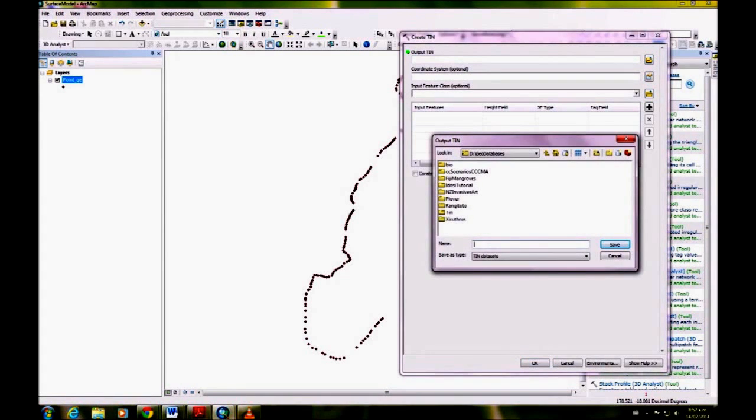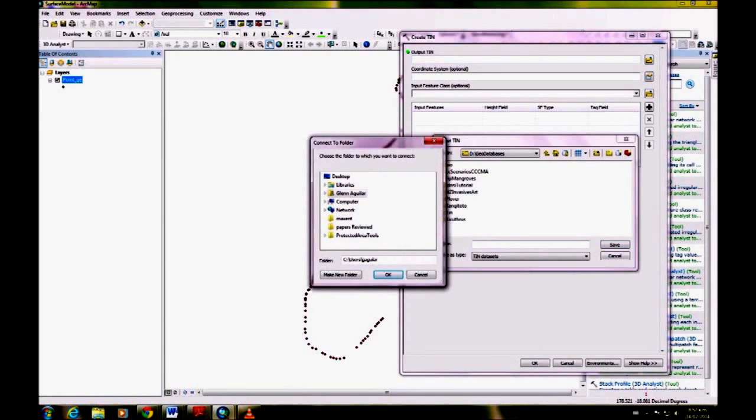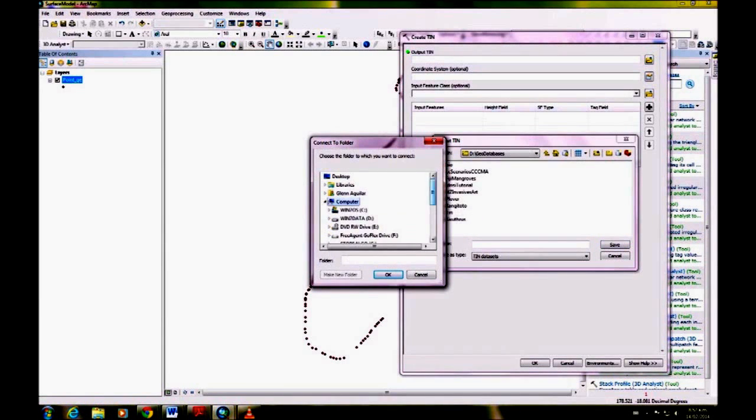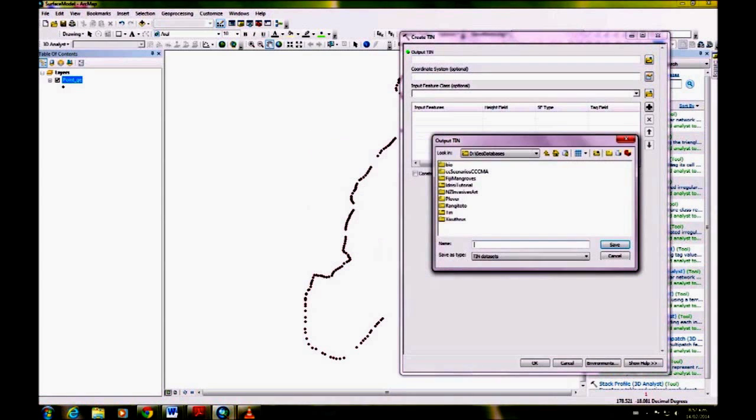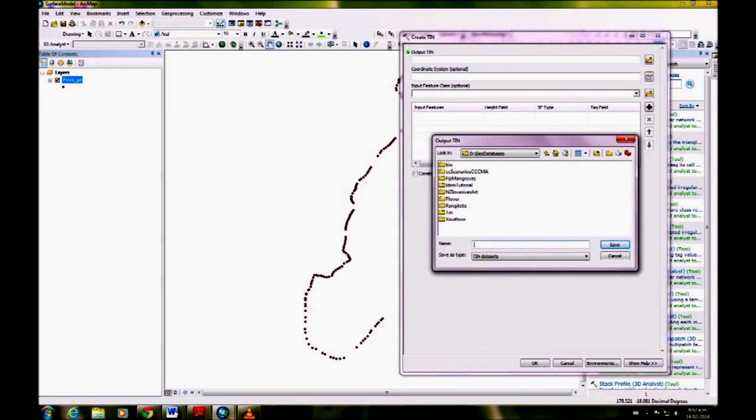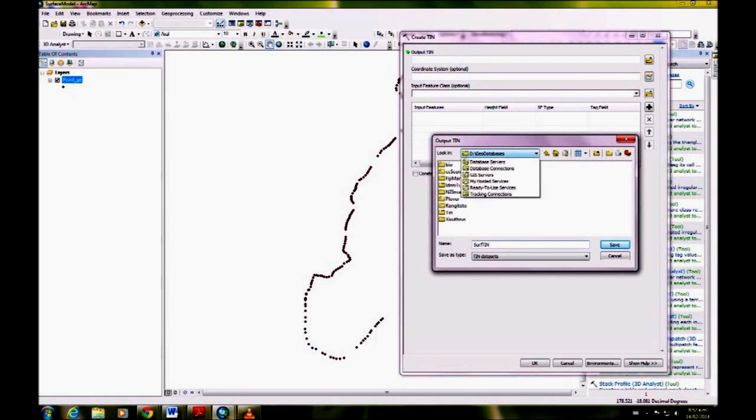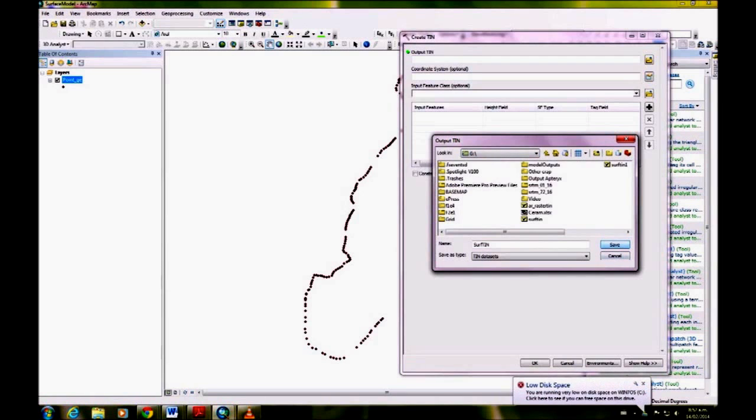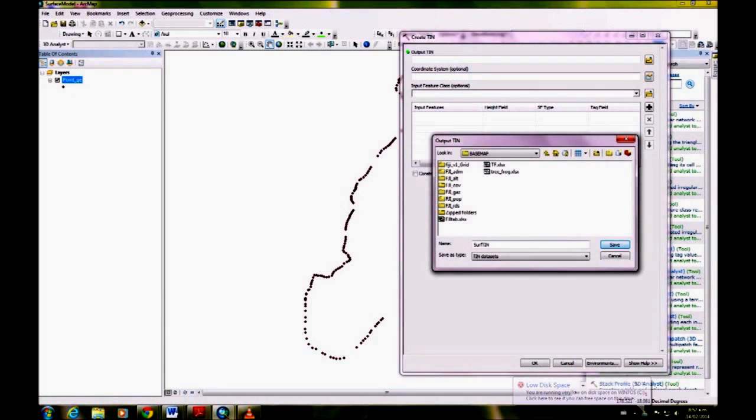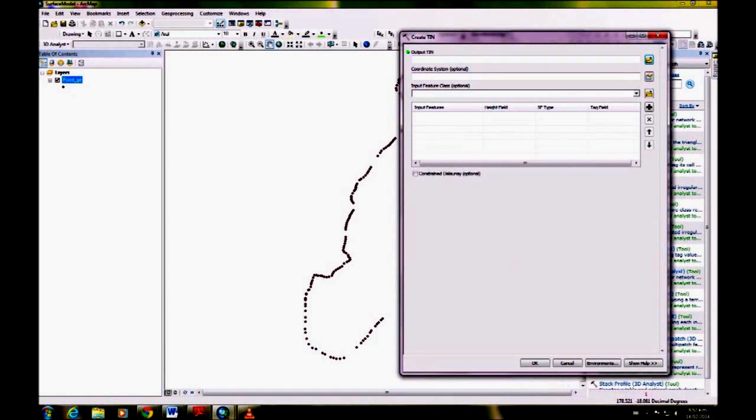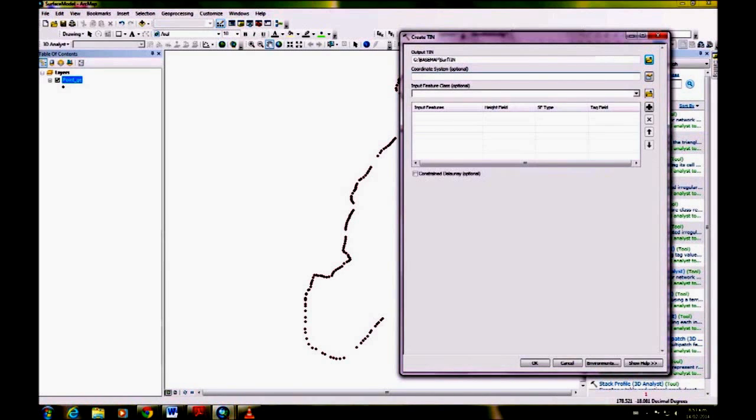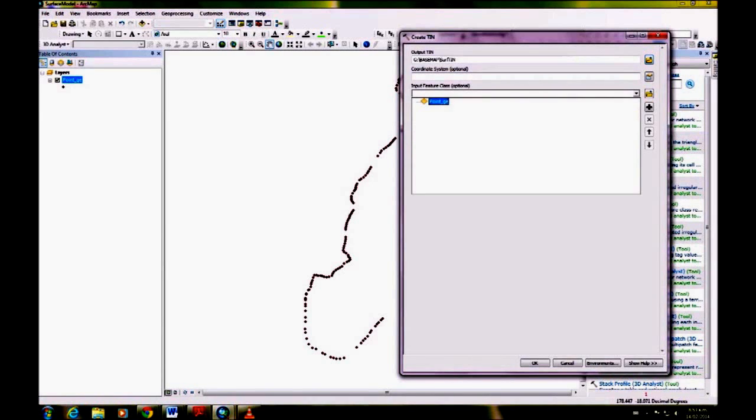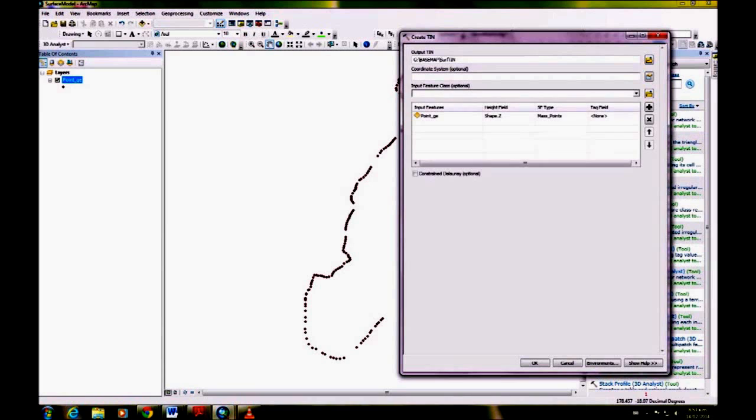So you just want to choose where the output goes into your working folder. And we're going to name it surf TIN. The input will be those points. And for the height fields, I've just selected shape z.